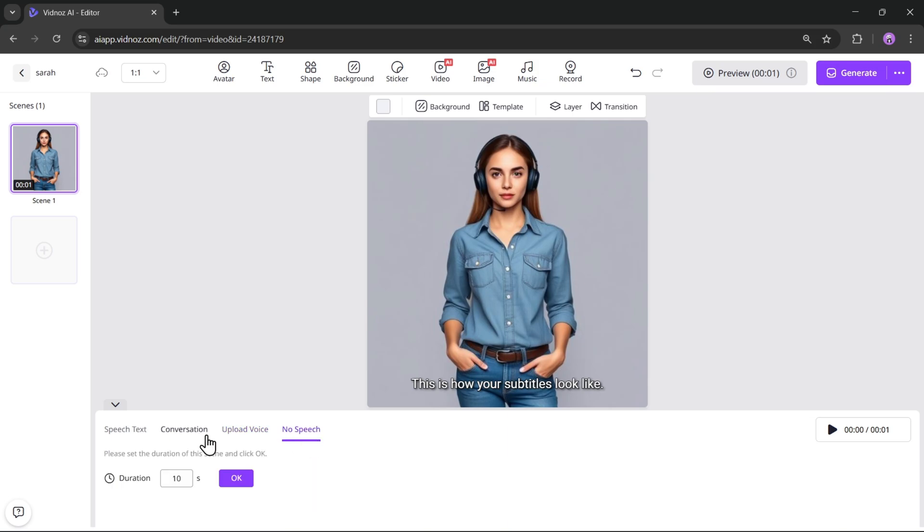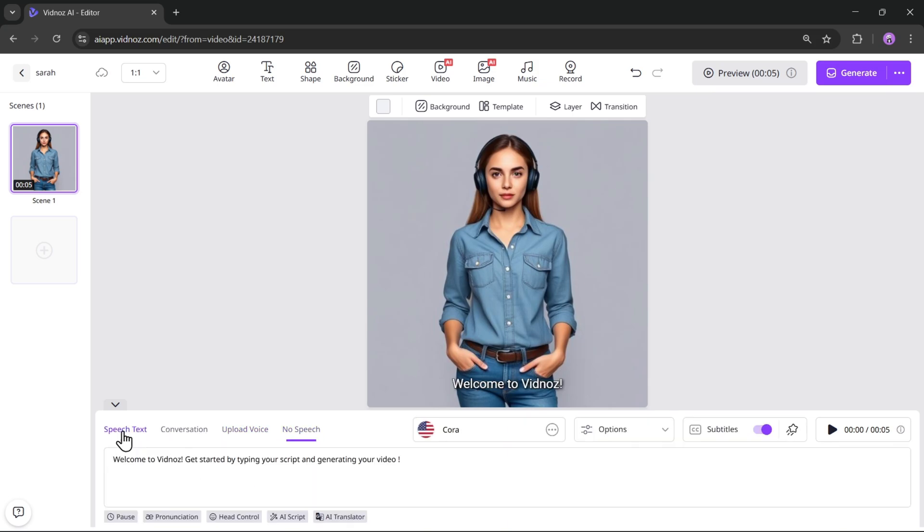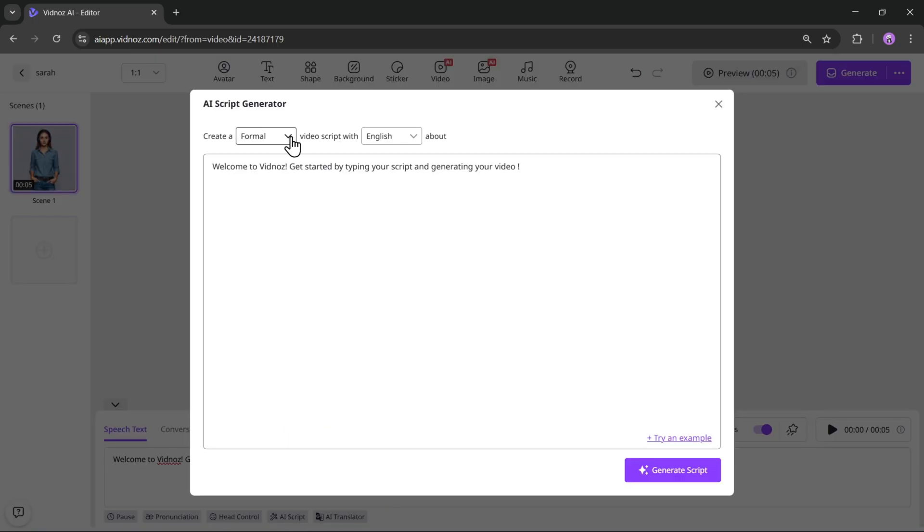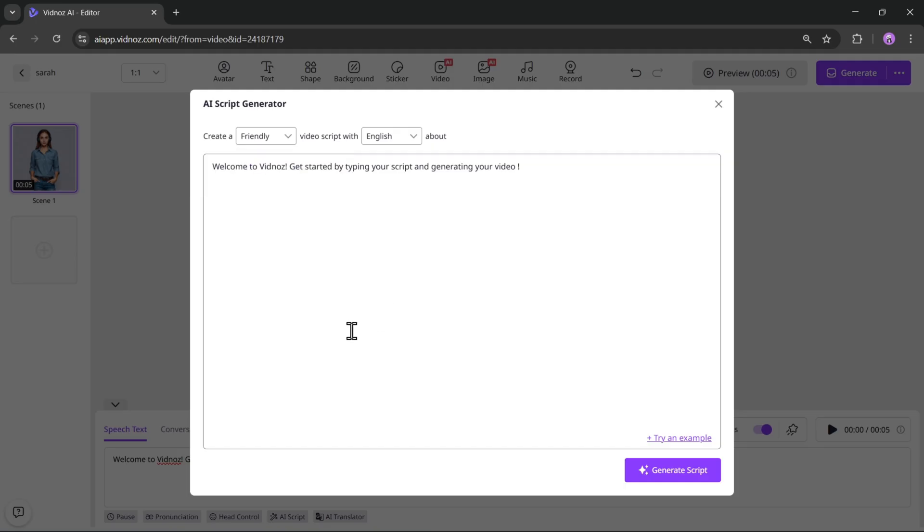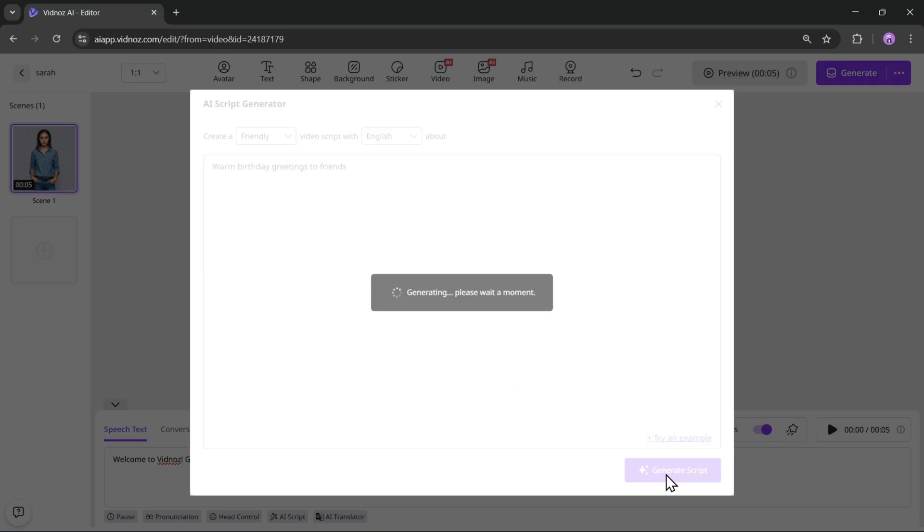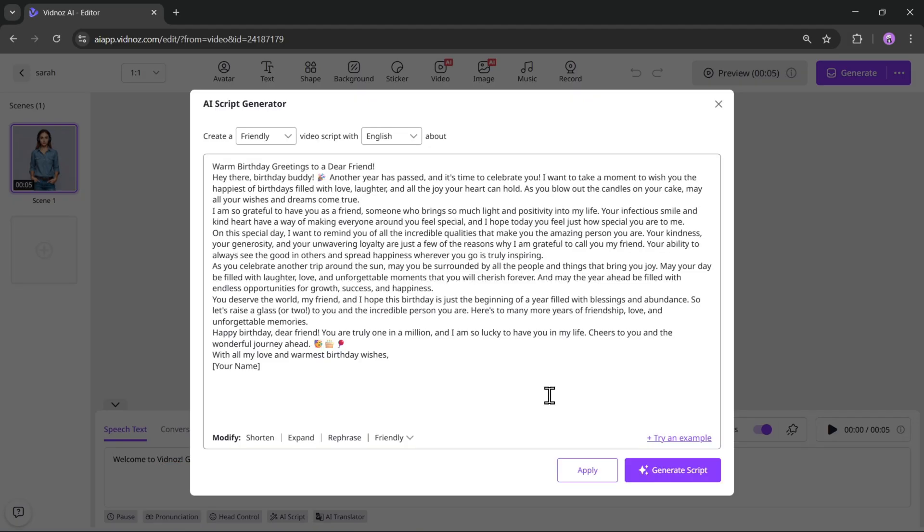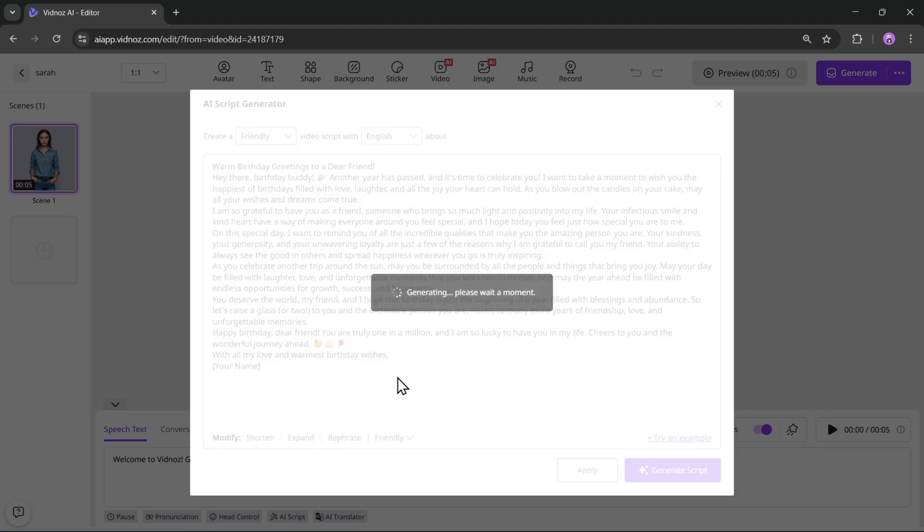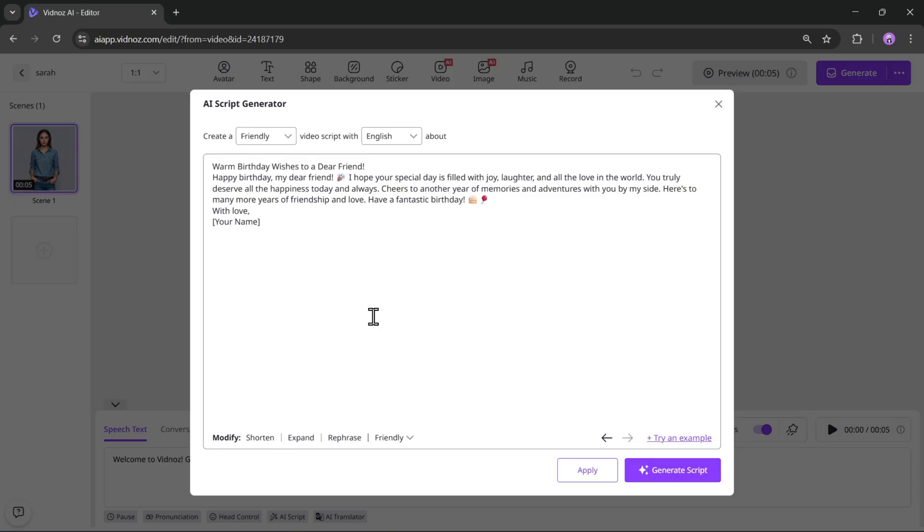For now, let's enter a text script. If you don't have a script ready, you can use the AI script option to generate one. Here, I'll create a friendly script and select the language. Let's try an example. The prompt is generated as warm birthday greetings. I'll simply click on generate script. Alright, here's the script. It looks a bit long, so I'll shorten it. And now it's perfect.